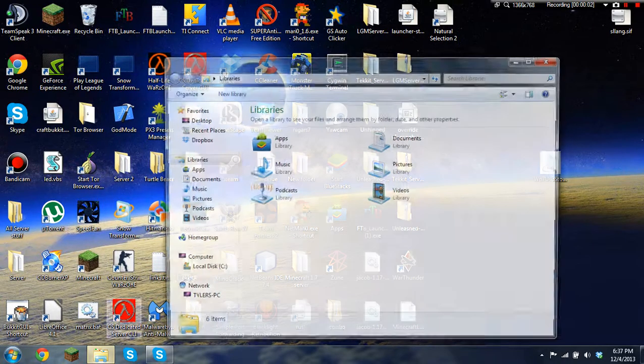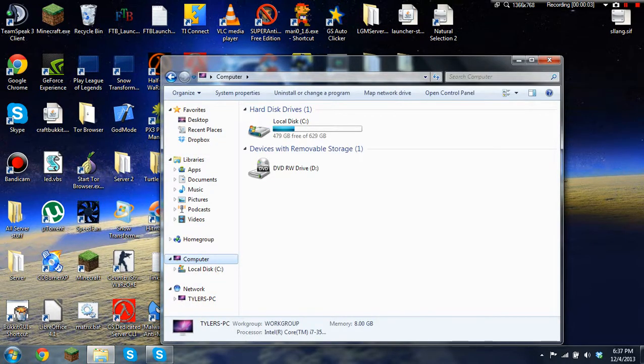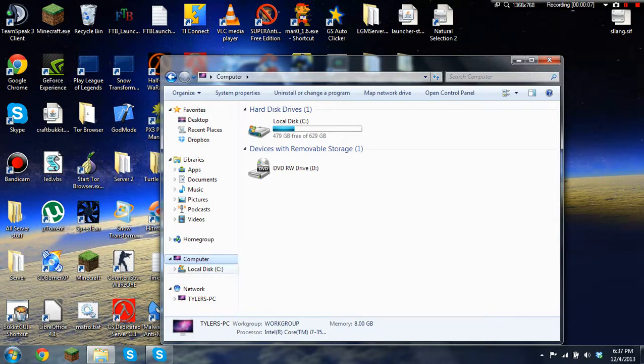Hello guys, today we're going to show you how we can add files to our Windows Phone 7 through USB Mass Storage.